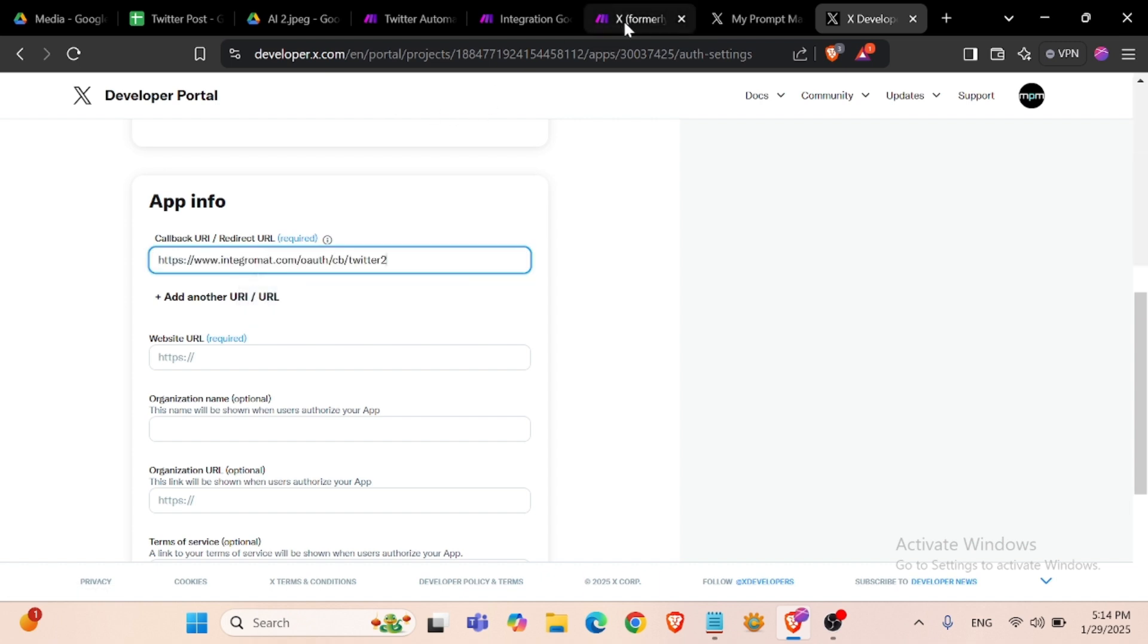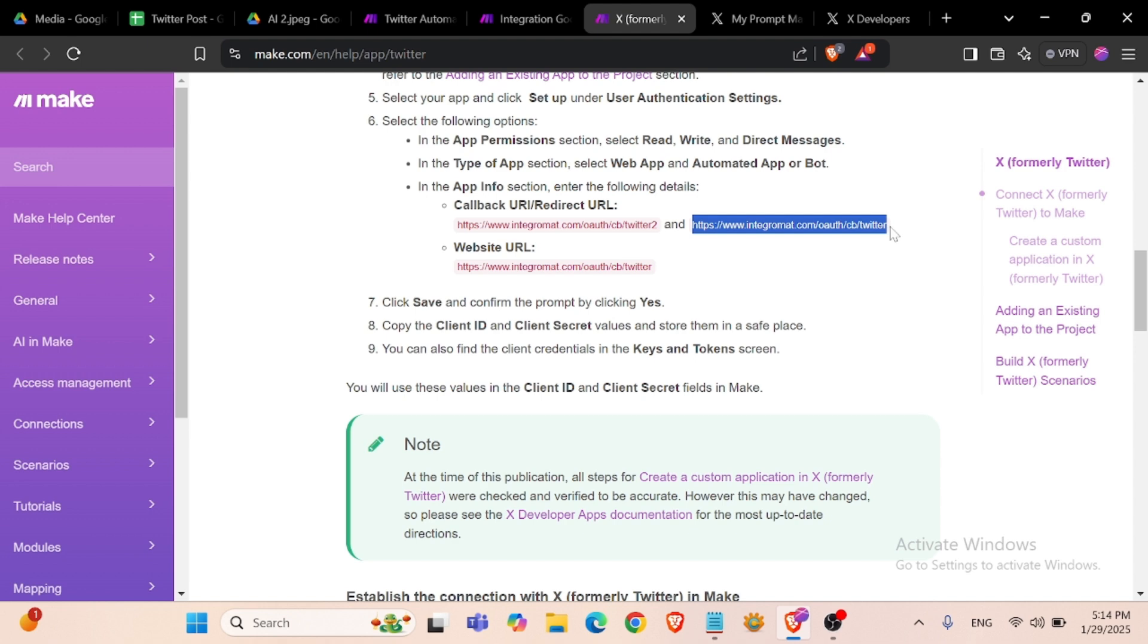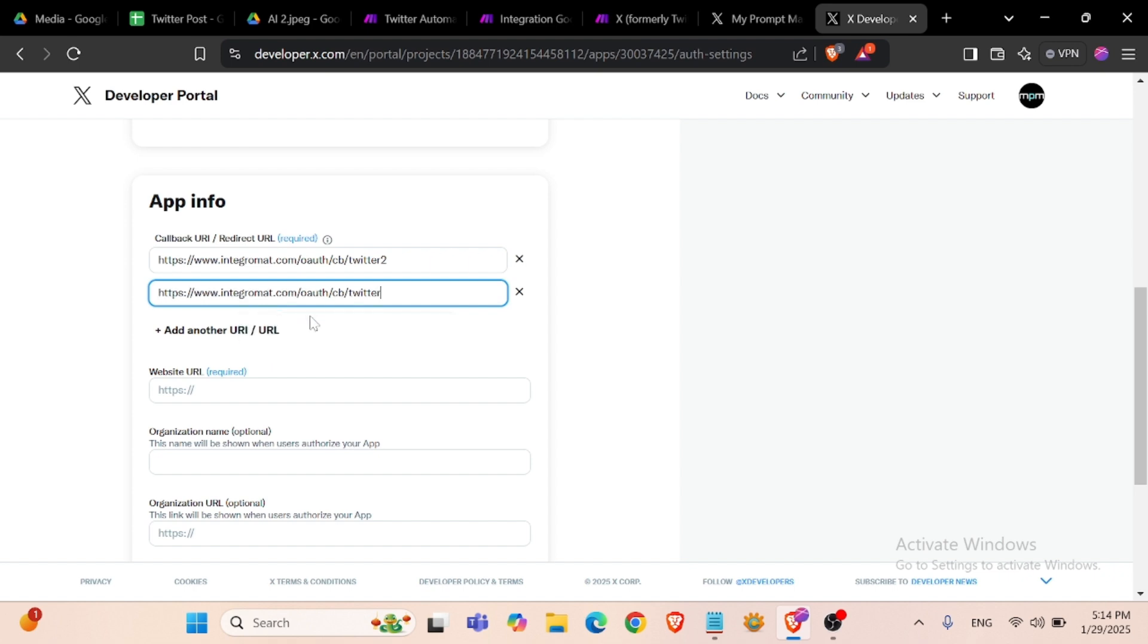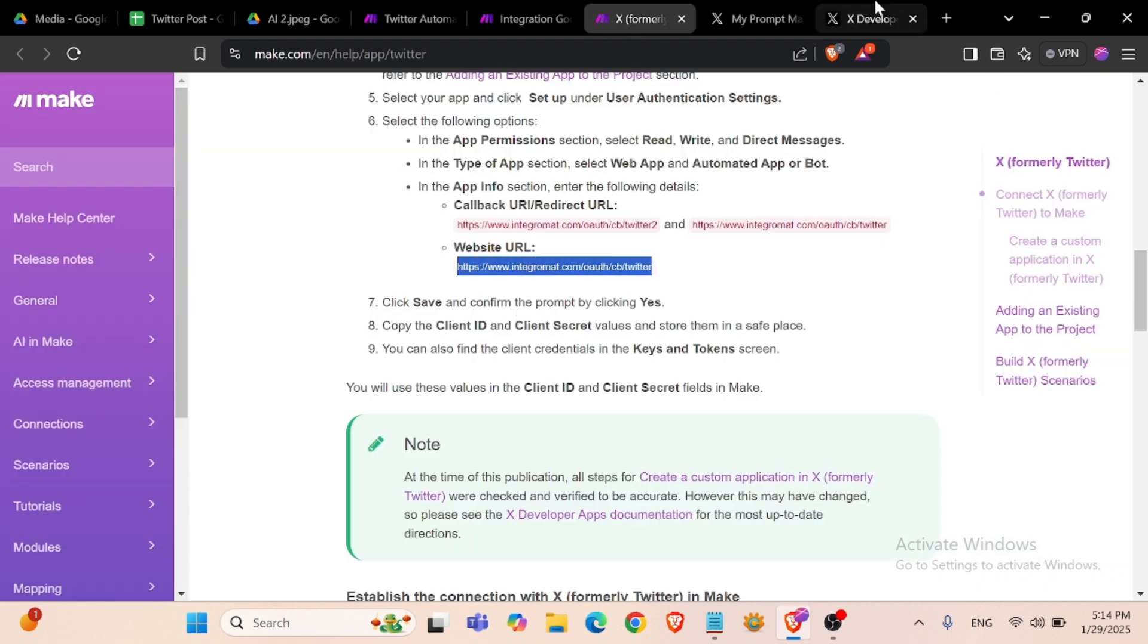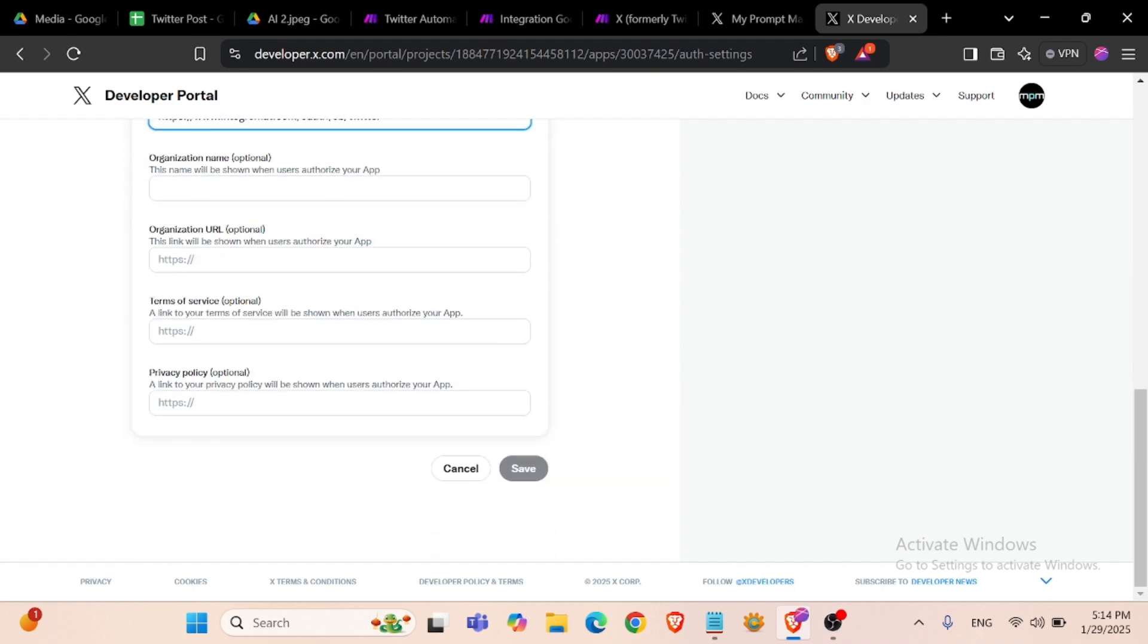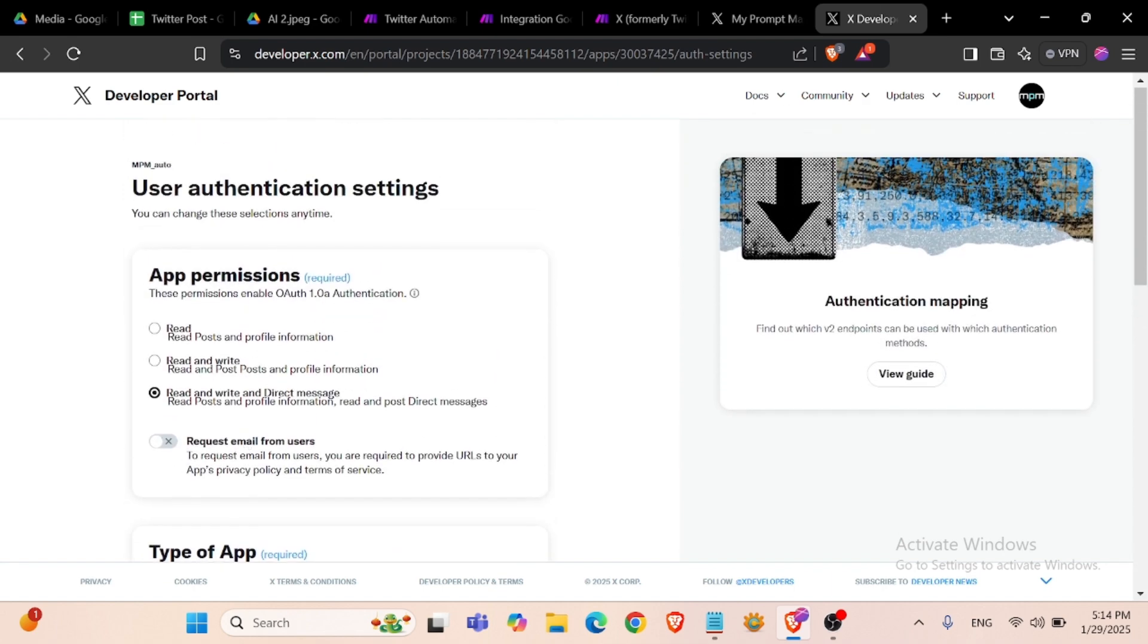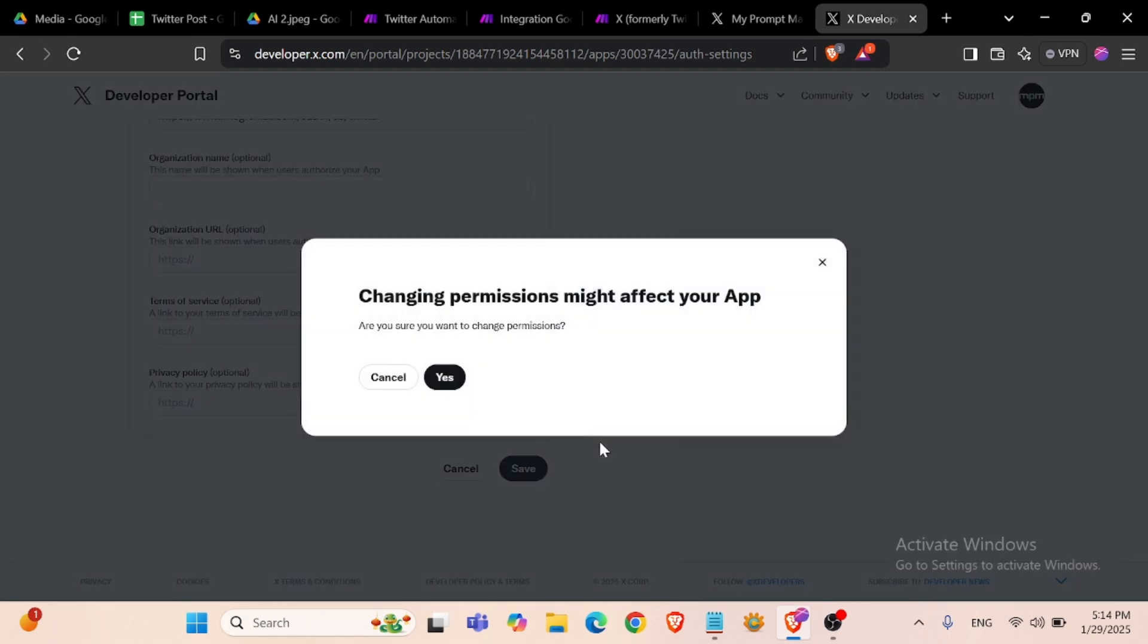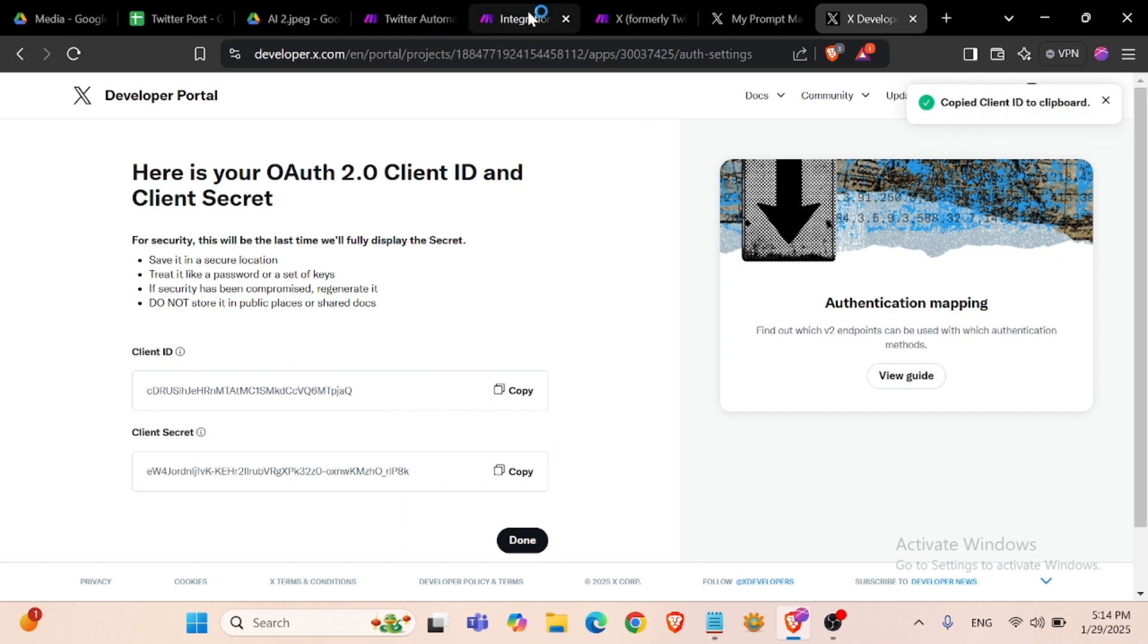We will set up for this option: app info, redirect URL, website URL. Save. Yes.